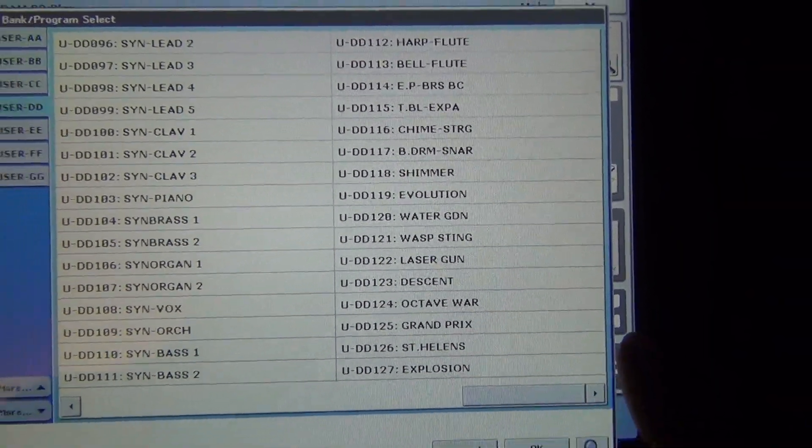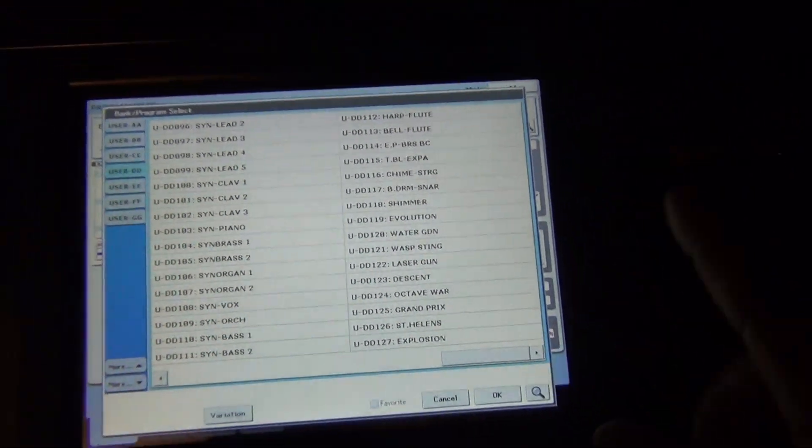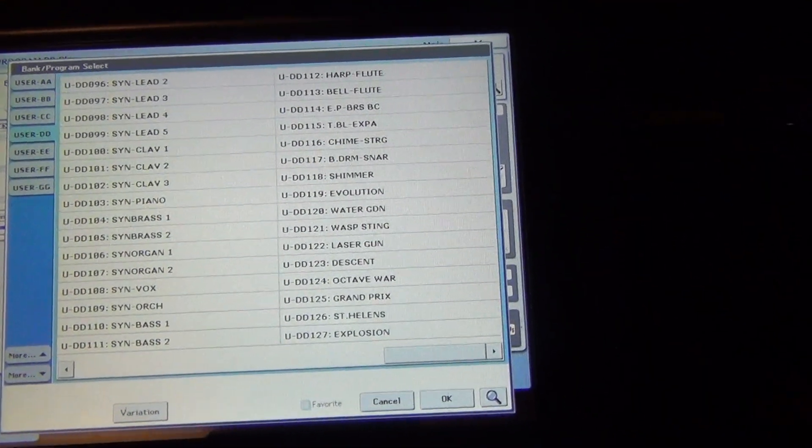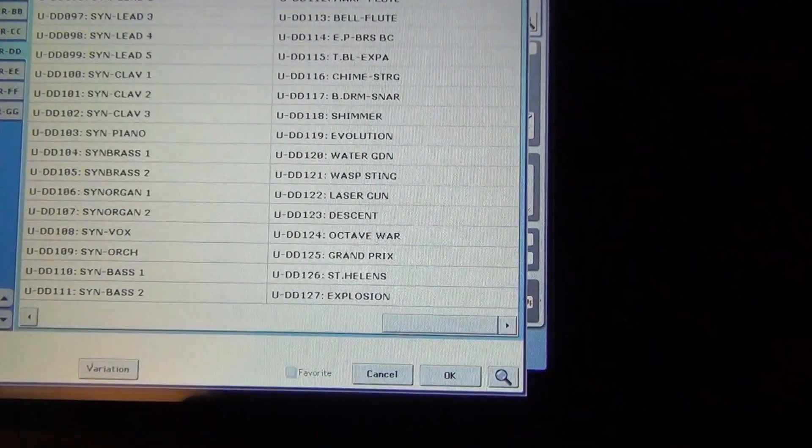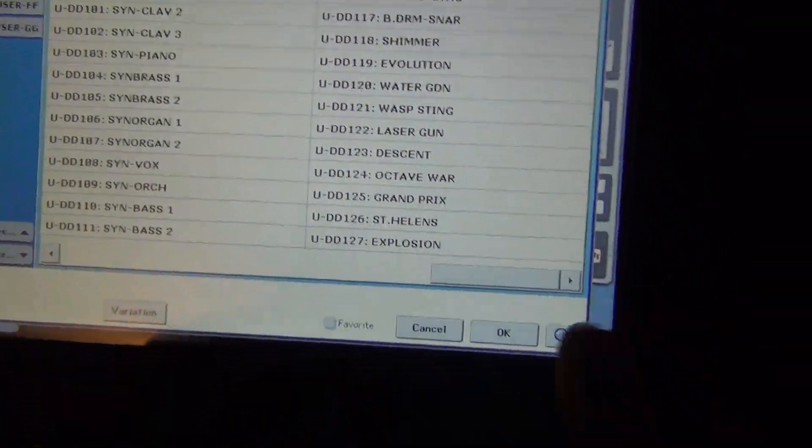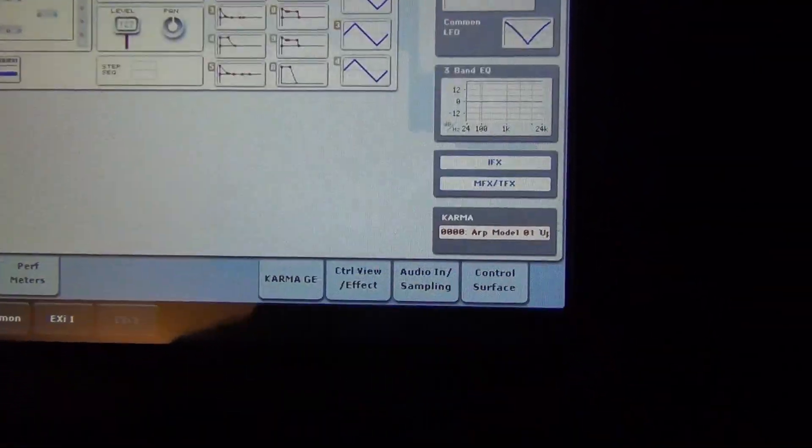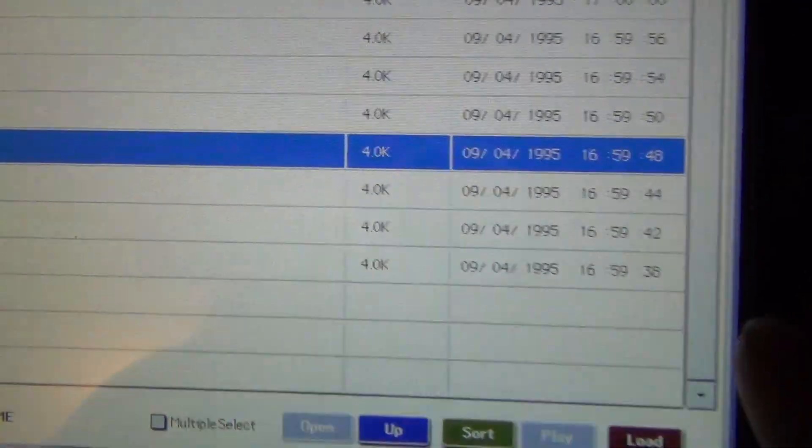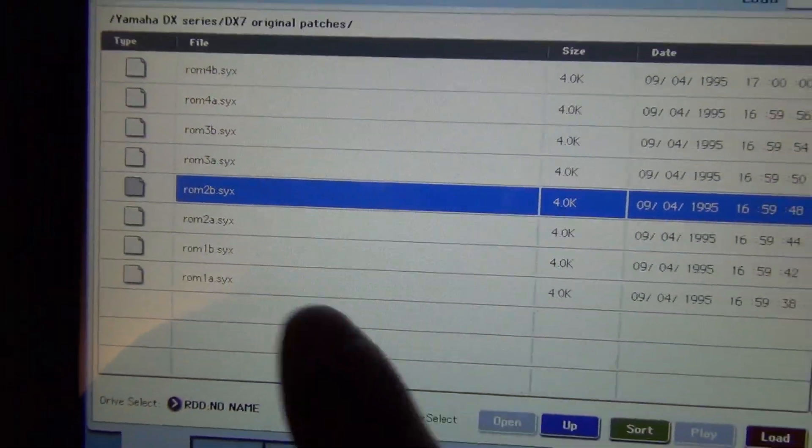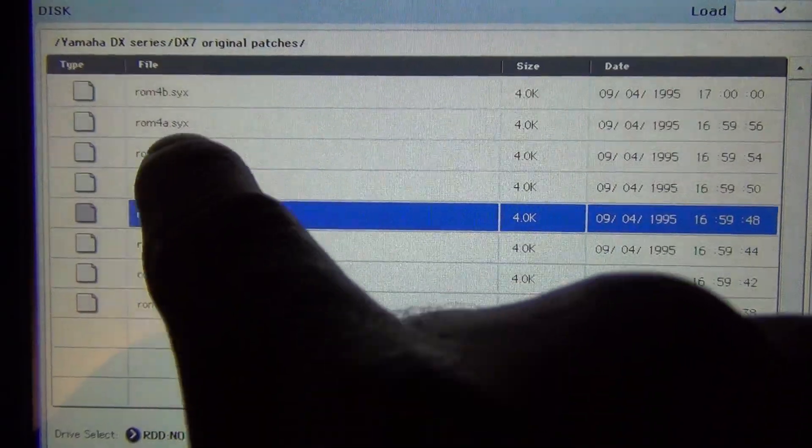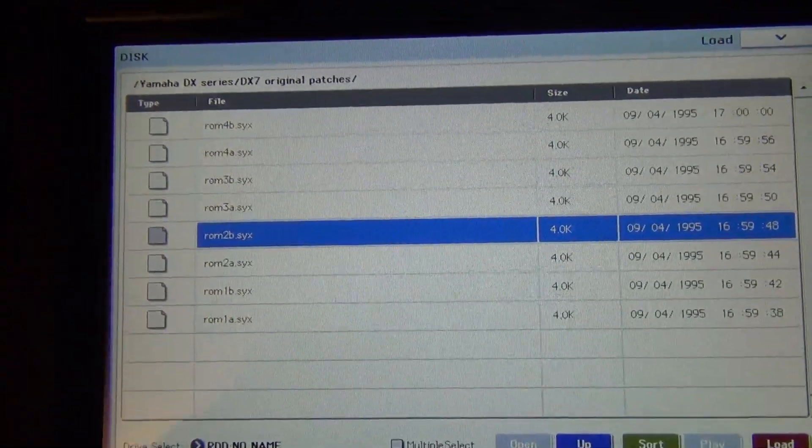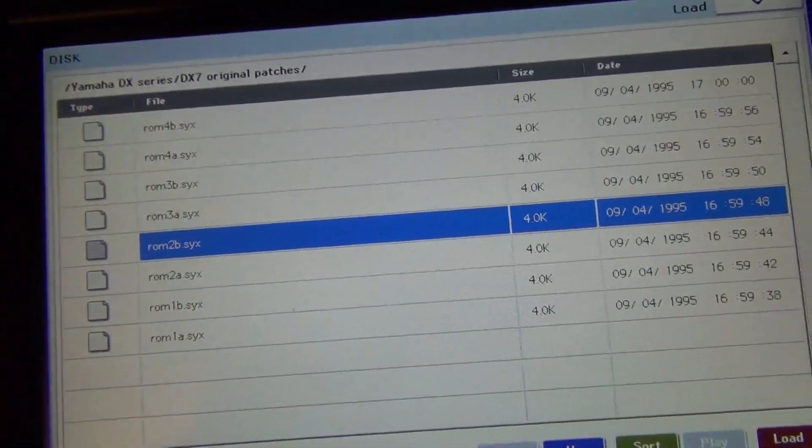And then you can continue and you can load the rest of the remaining banks in there. So if you go here, you're going to see you still have four. But those ones you're going to have to install in another bank.